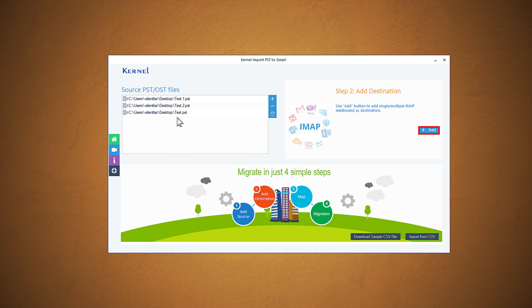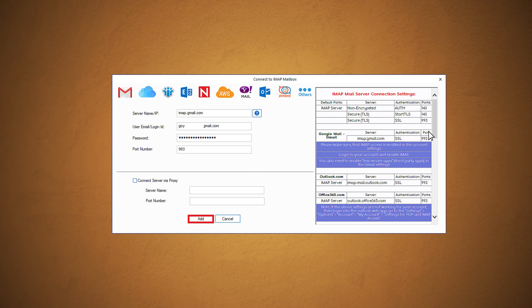The files will get added and can be viewed. Using the plus icon, you can add more PST files if you like. Now click add under the add destination section to add the Gmail account. On the next page, add Gmail account login details such as user email or login ID and password. Click add.